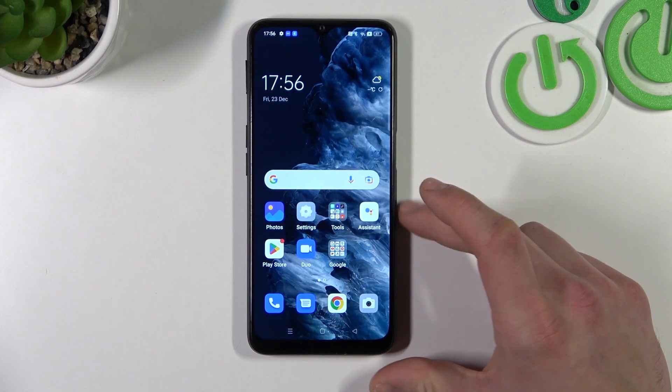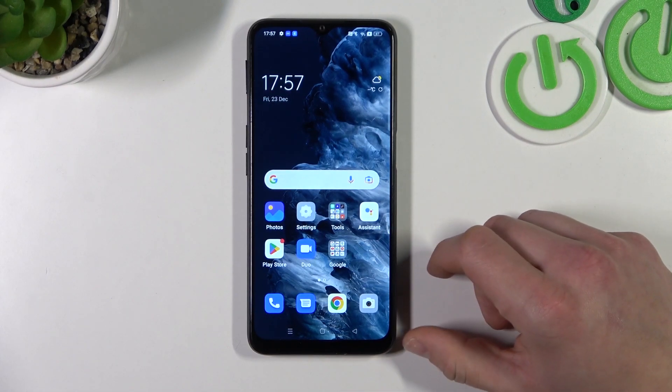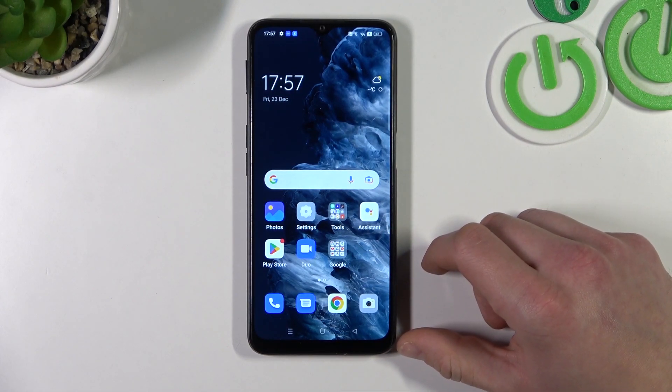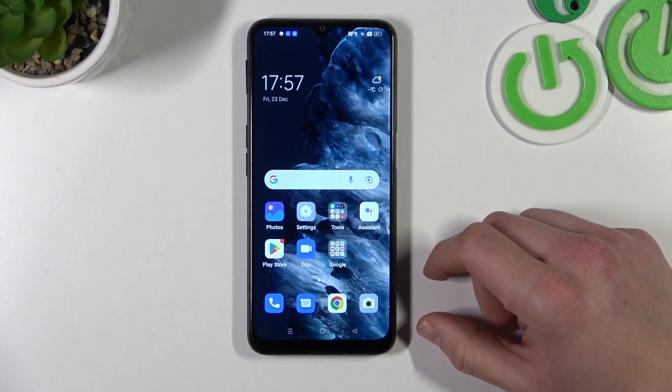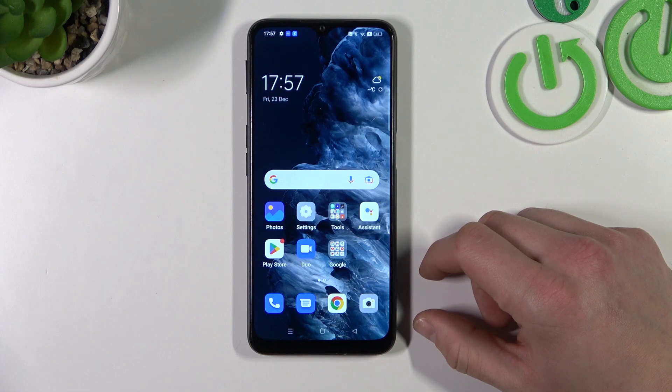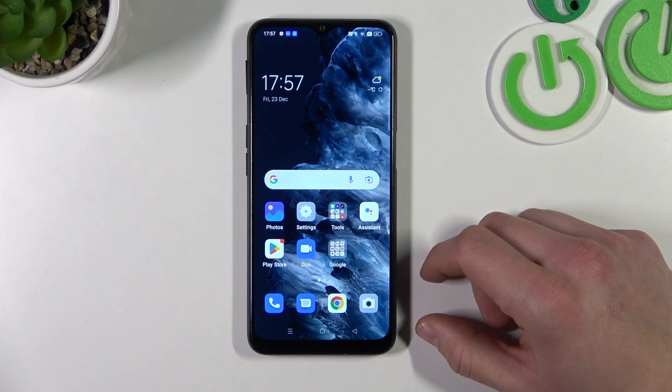Hello, in front of me I've got Oppo A16s. In this video I'll show you how to access File Manager.